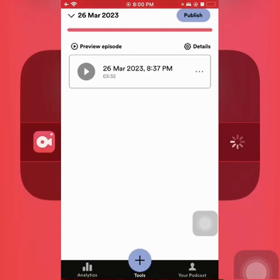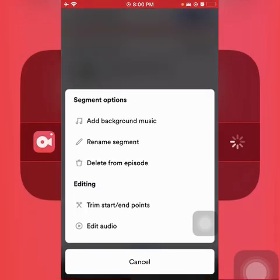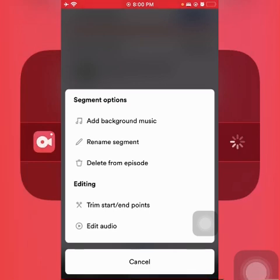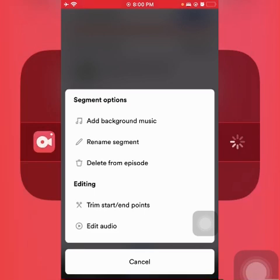So now let's tap and see what happens. A menu pops up, and under this menu you're going to see 'Rename Segment.' Our aim is to change the episode's name, so we're going to tap on Rename Segment. If you're finding it difficult to read, there is a pencil or pen icon next to it as a tip — just tap on that.